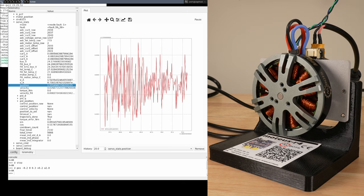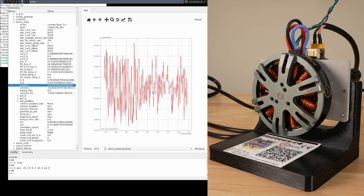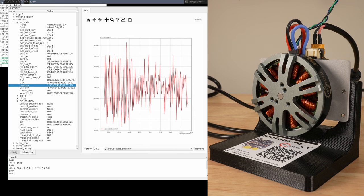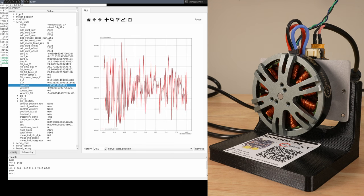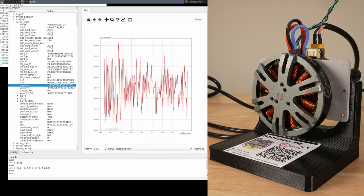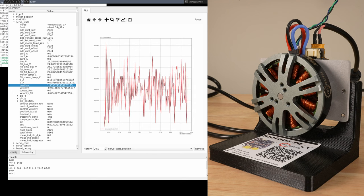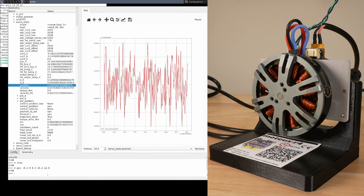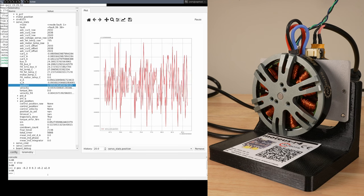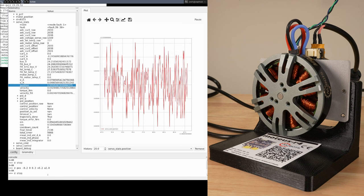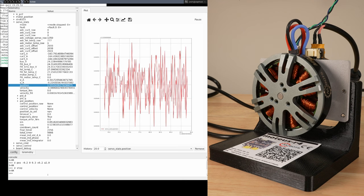This fault state can occur from many problems. When Modius is in that state, it refuses to power the motor. Active faults must be cleared before continuing. That can be done by sending the d stop command.